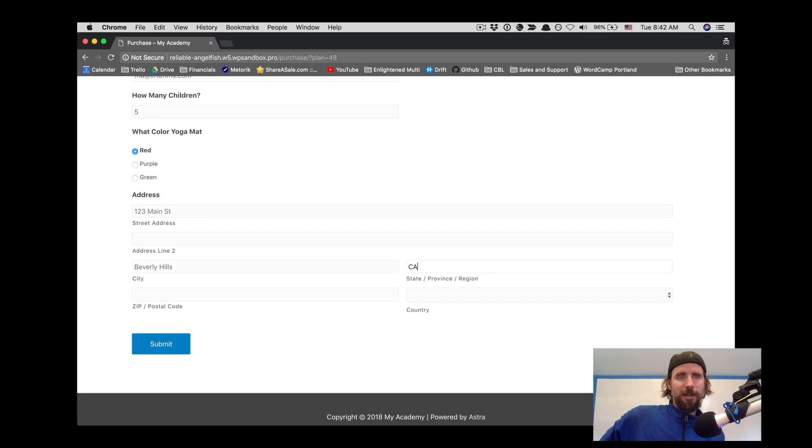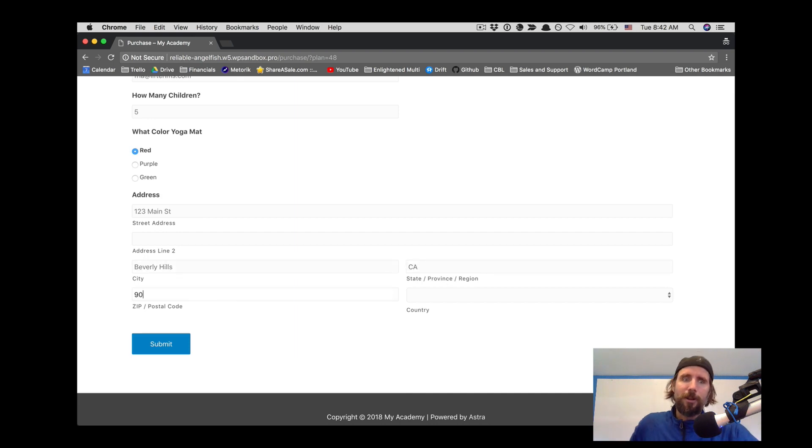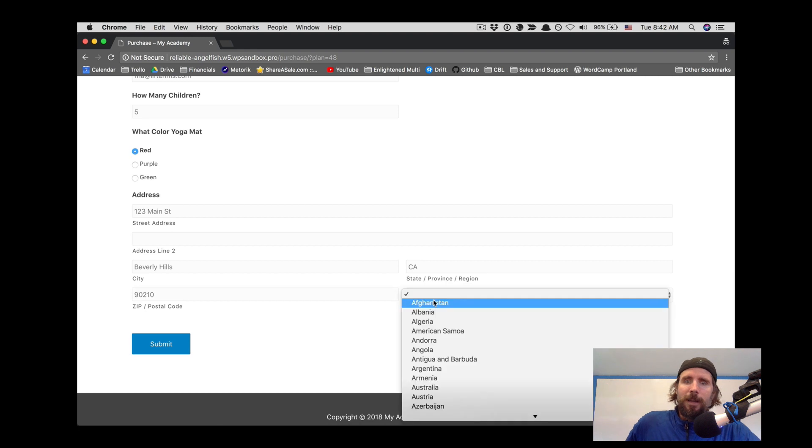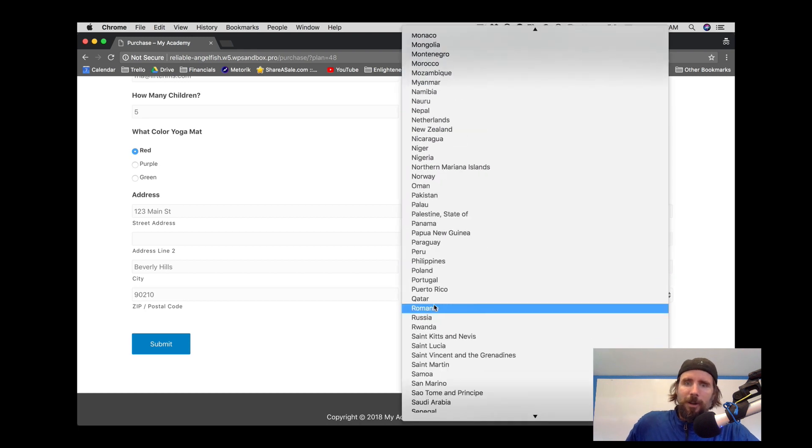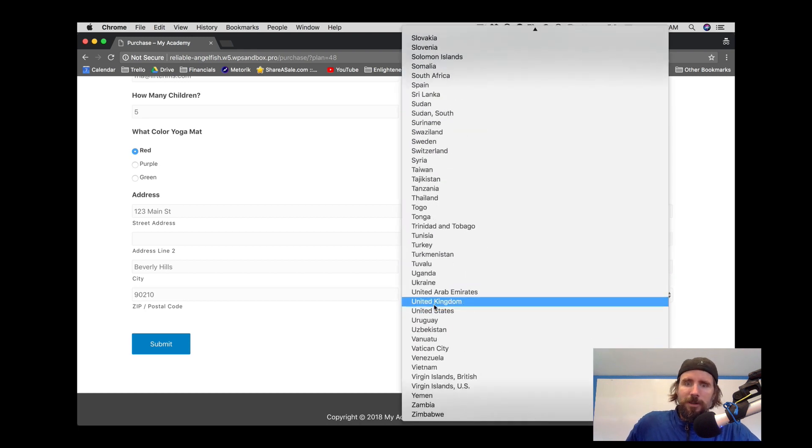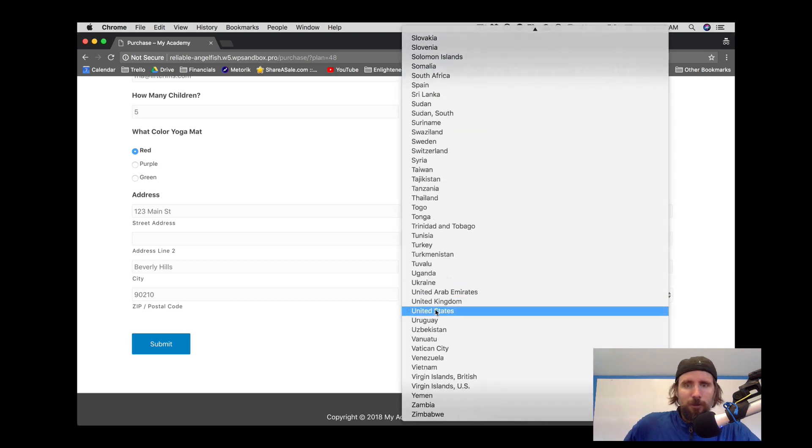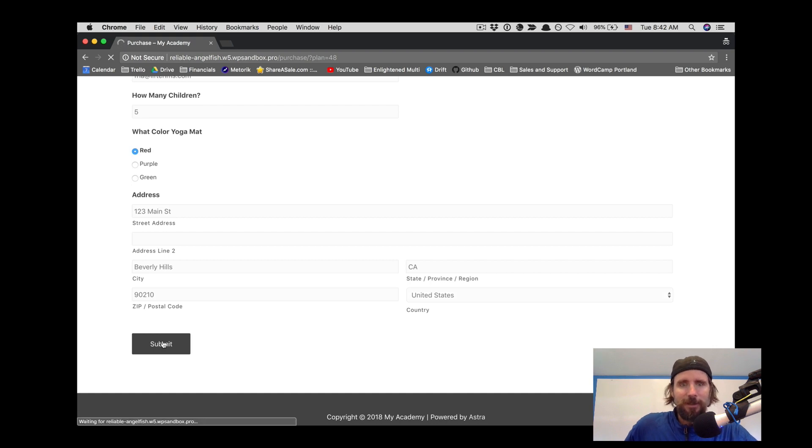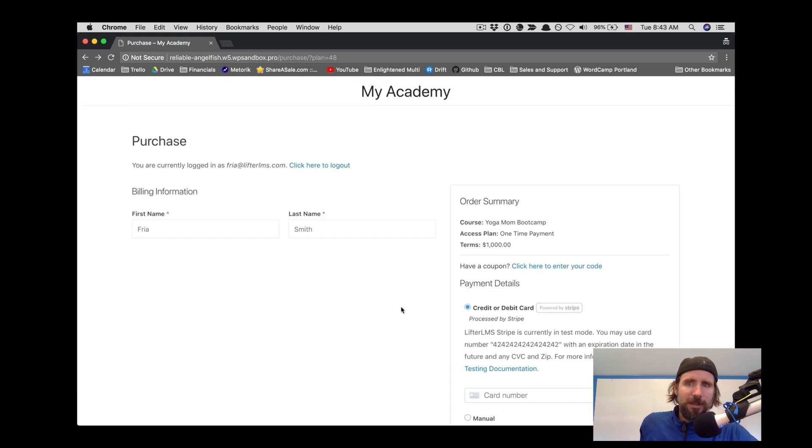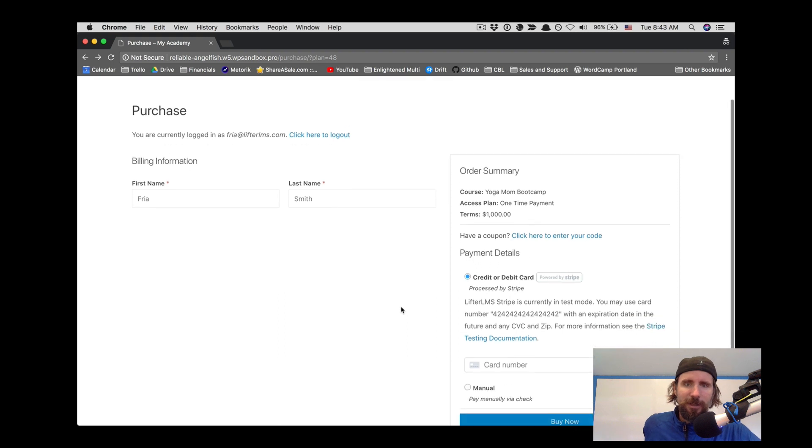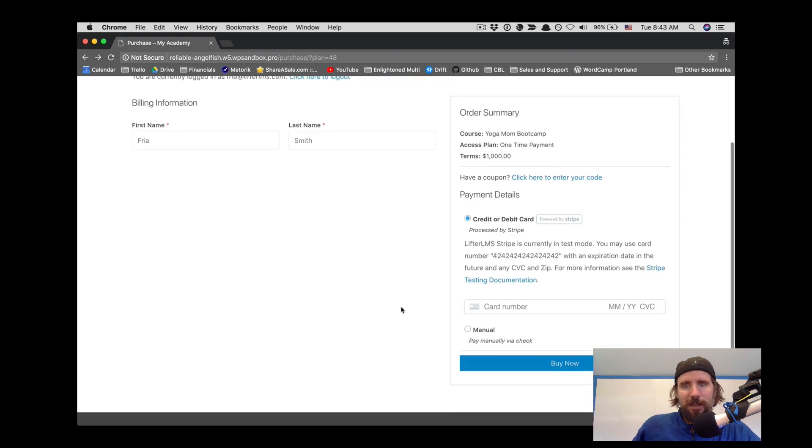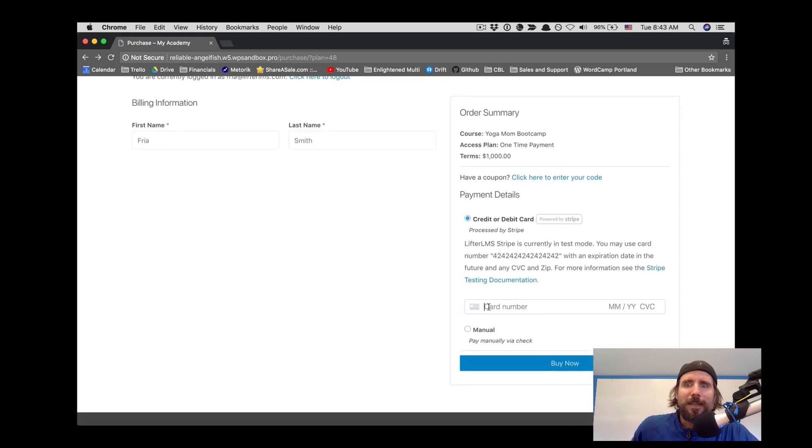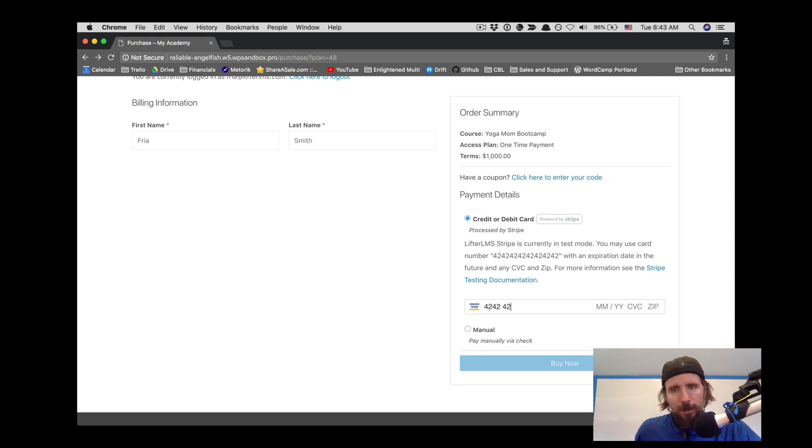So Freya is checking out here, she's entering her information and she's going to register as a user on this online training site. After entering her details she advances to the checkout screen where she can enter her credit card number.